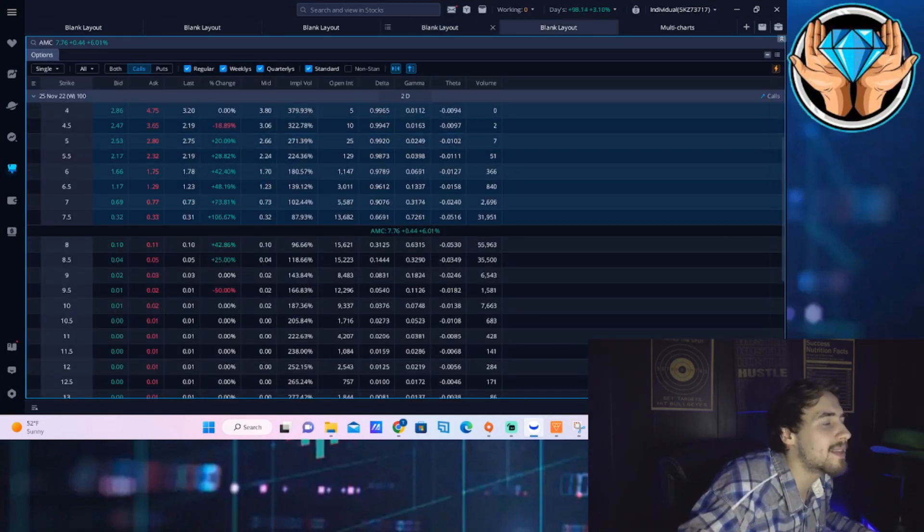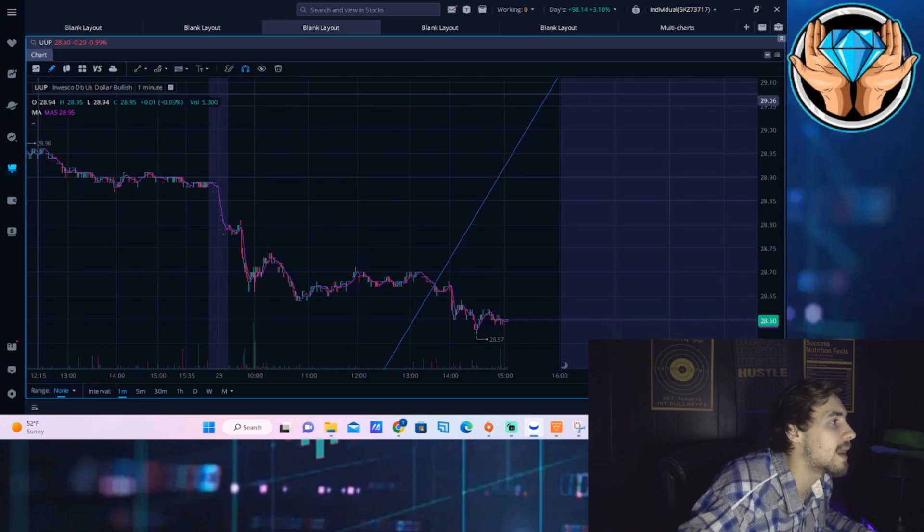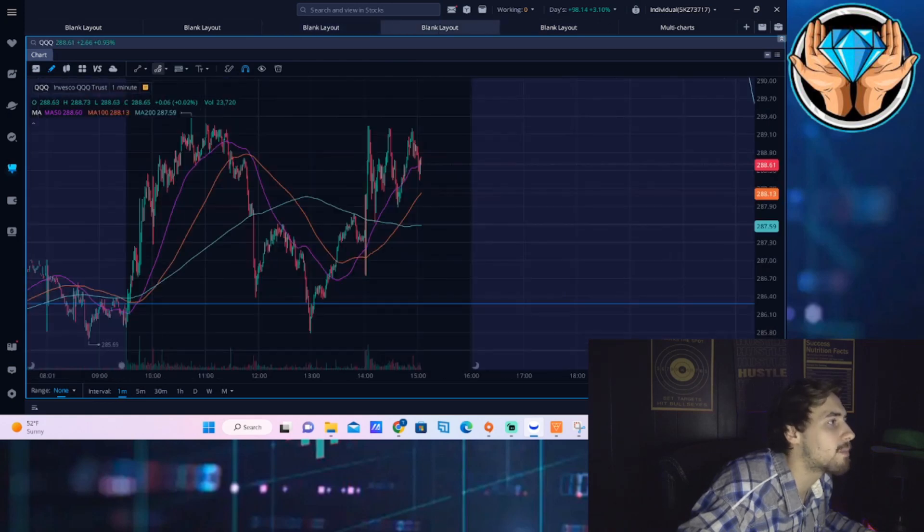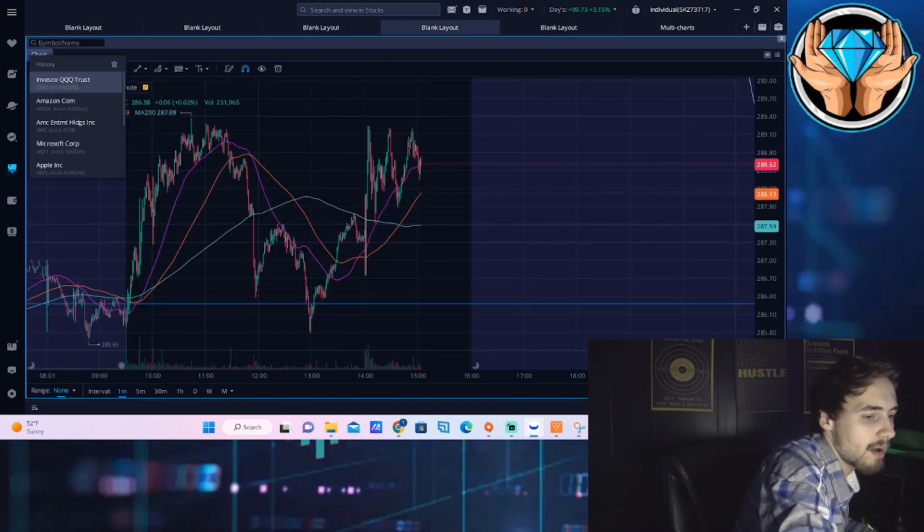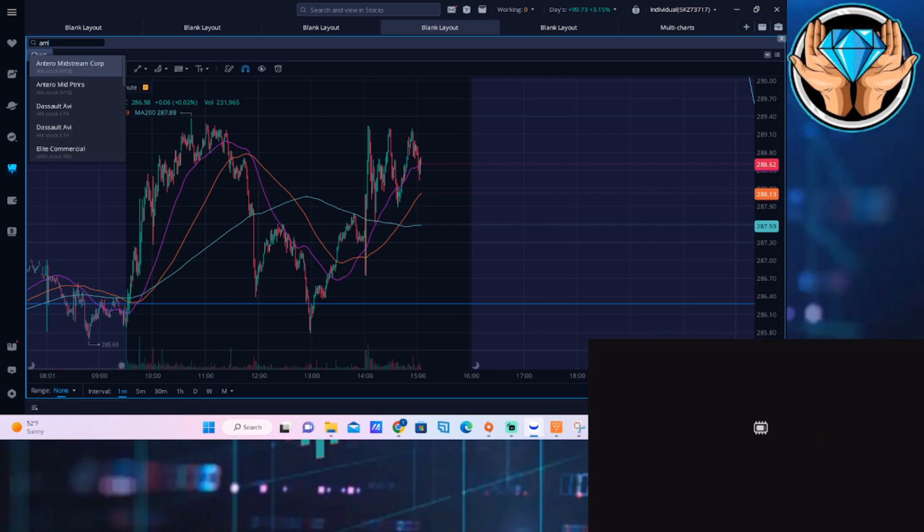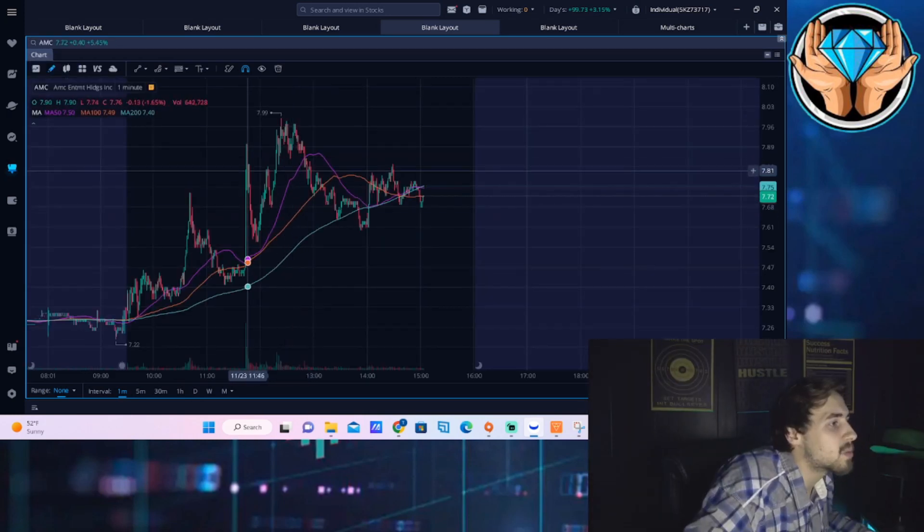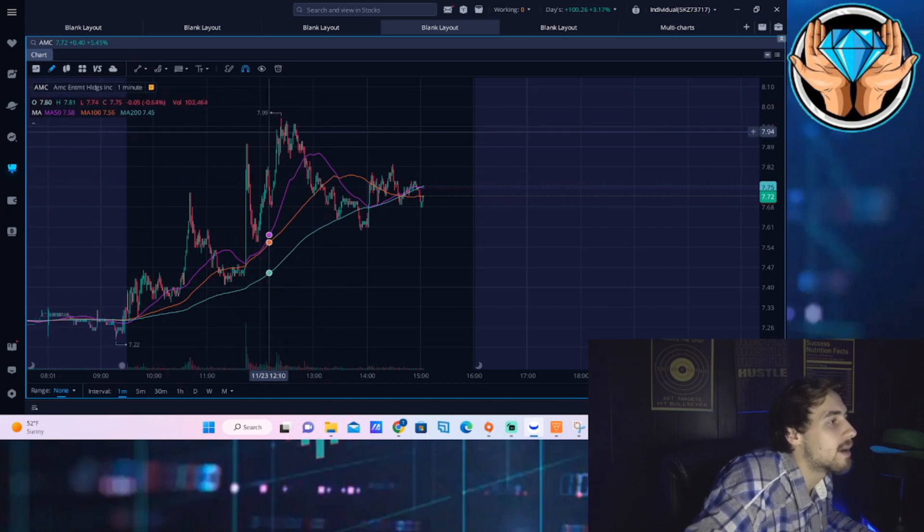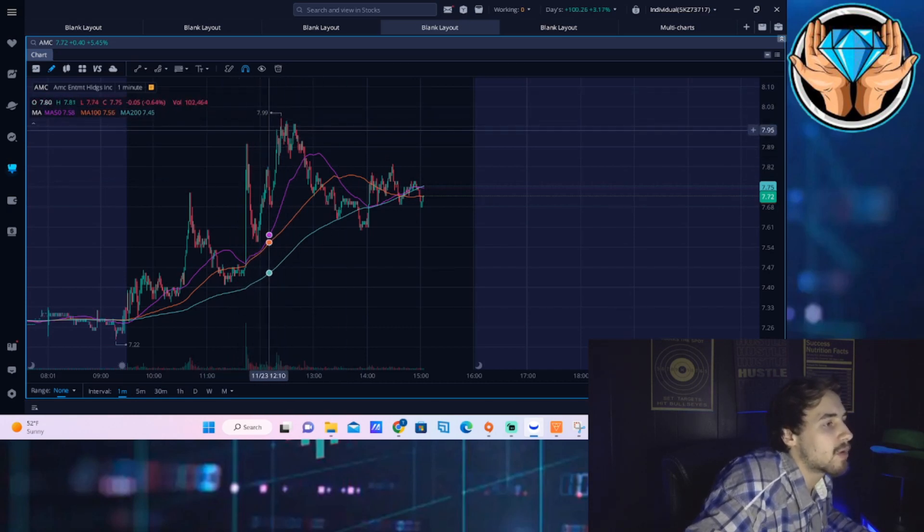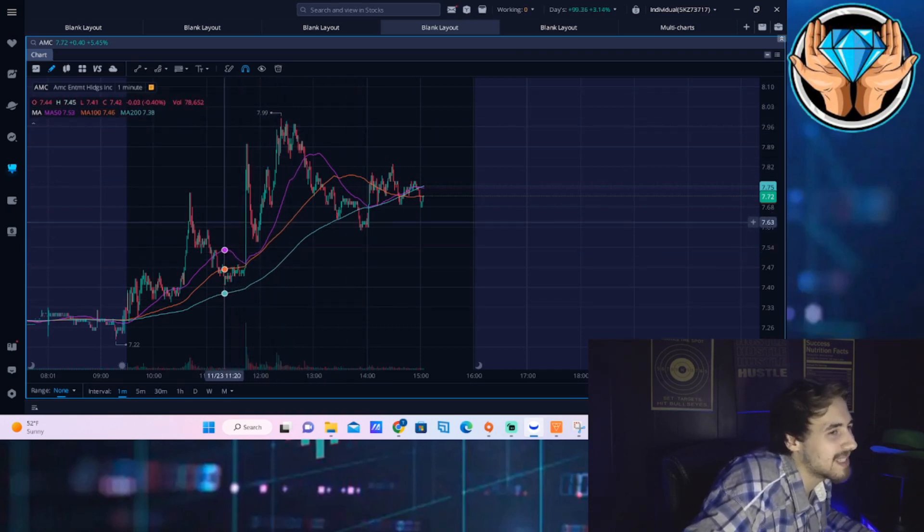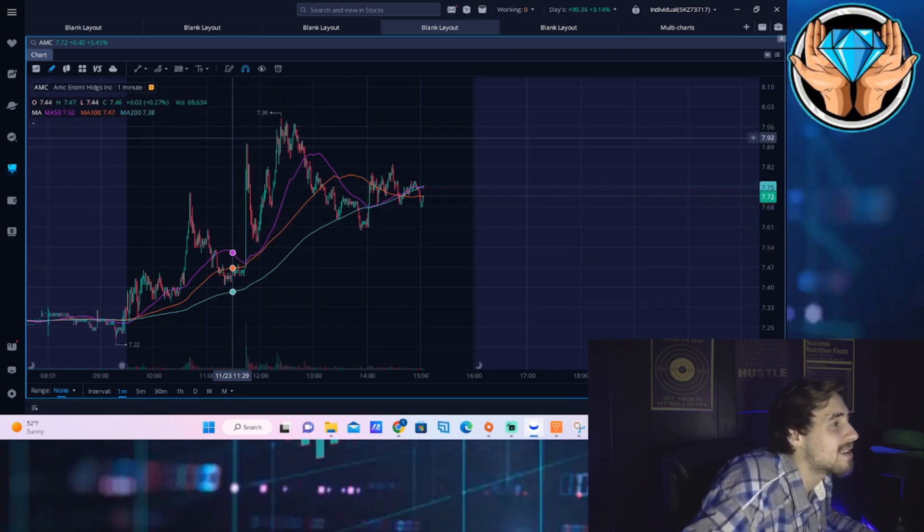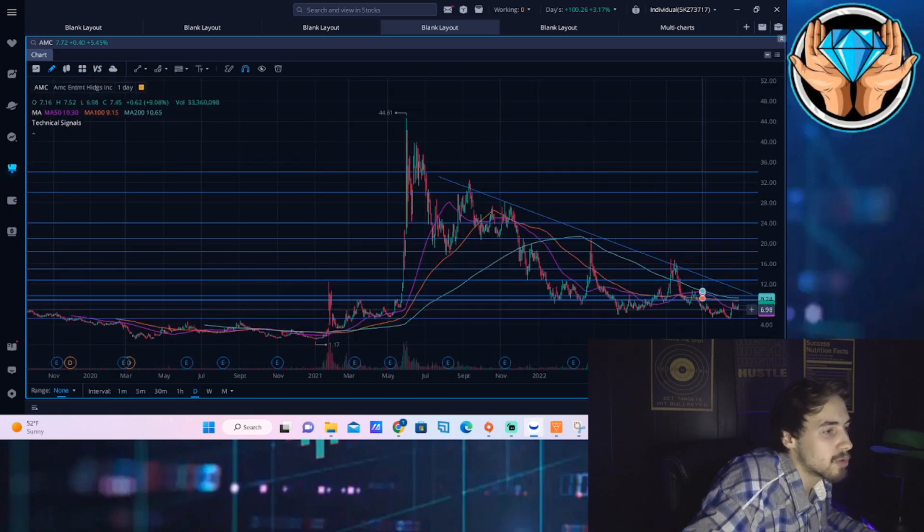AMC stock did rally aggressively once that came out earlier today. As you guys can see right here, this is where you got that big candle. We'll go ahead and pull up AMC. That's where you got this big candle and we continue to go higher, got rejected around eight dollars, came back down to where we currently sit at $7.72 per share.